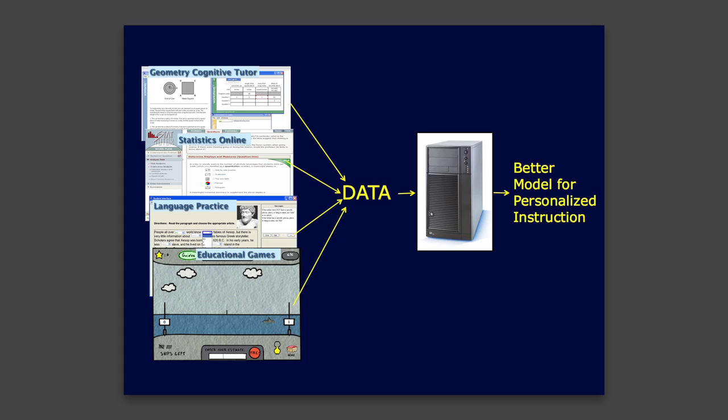What we have done is developed a way to use data collected from educational technologies to make that process of building a detailed understanding of expertise and of learners much more cost effective. Our approach involves statistical modeling and machine learning, and it's been applied to data sets from a variety of educational technologies, indicating that it is quite scalable.